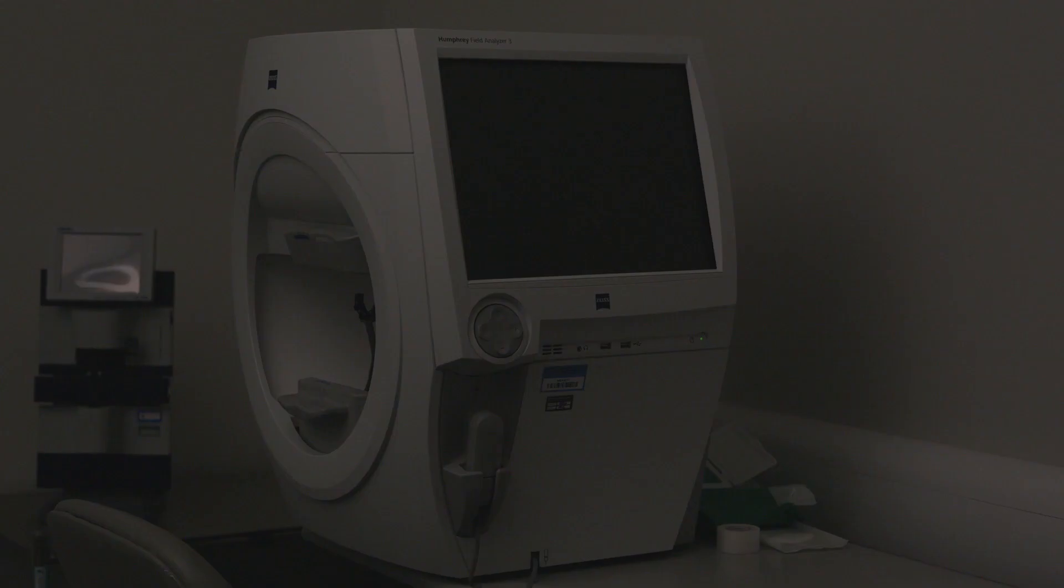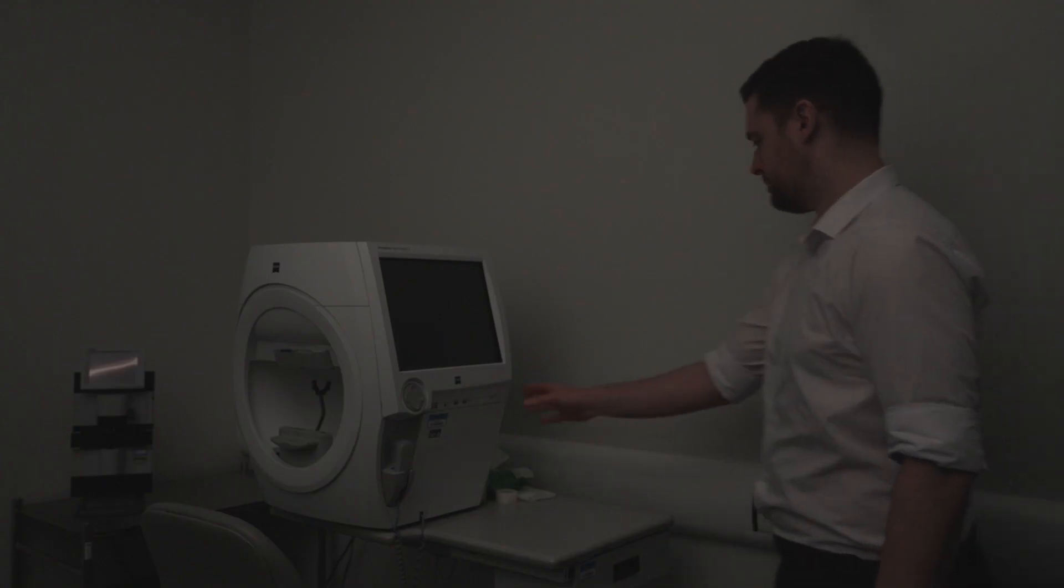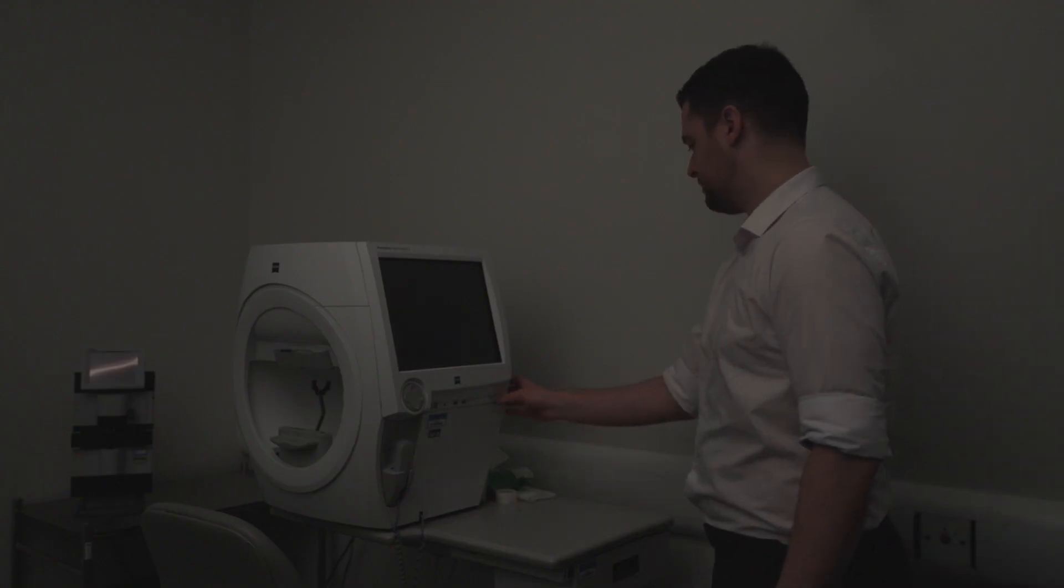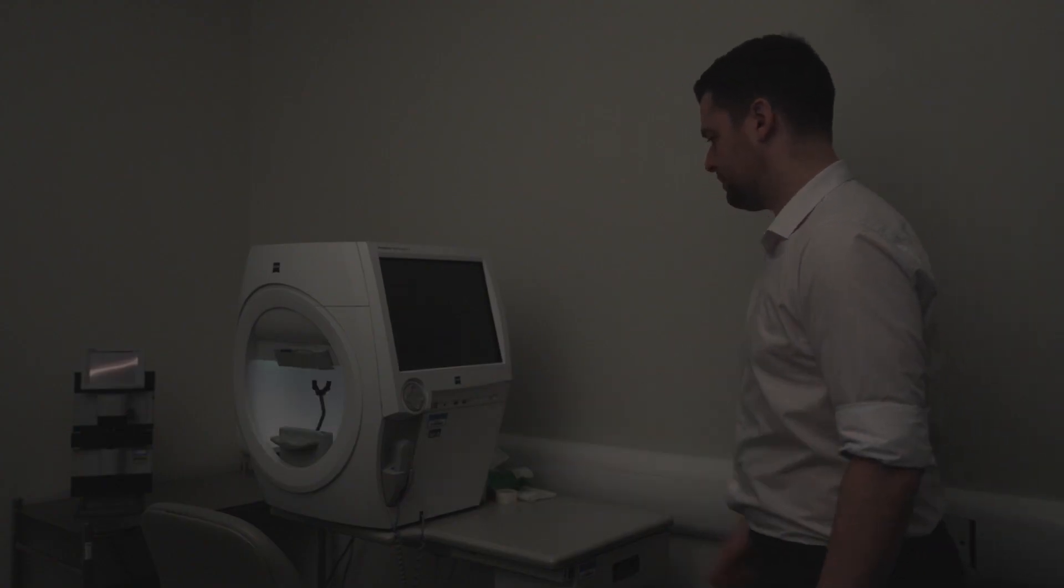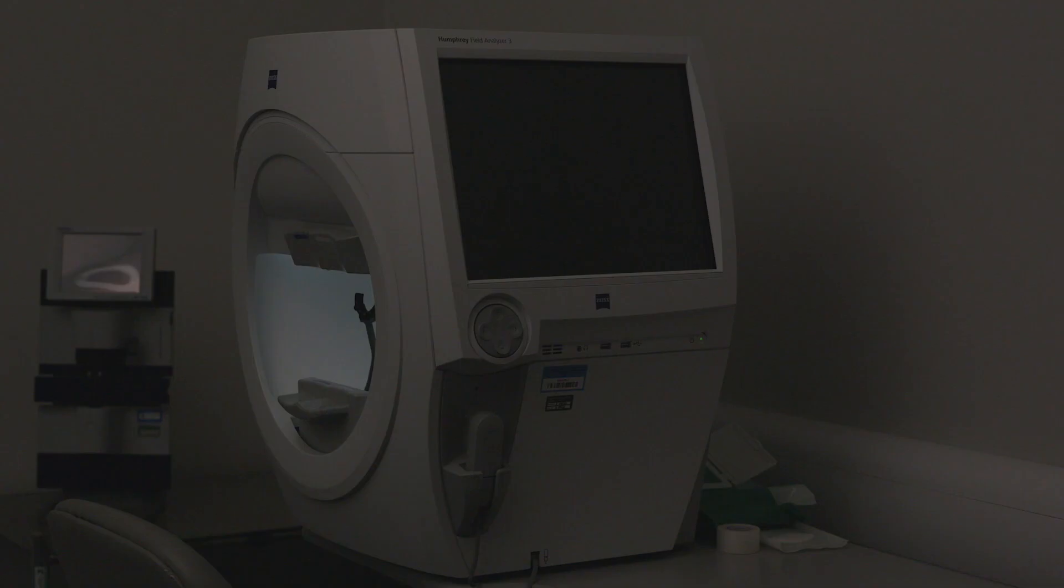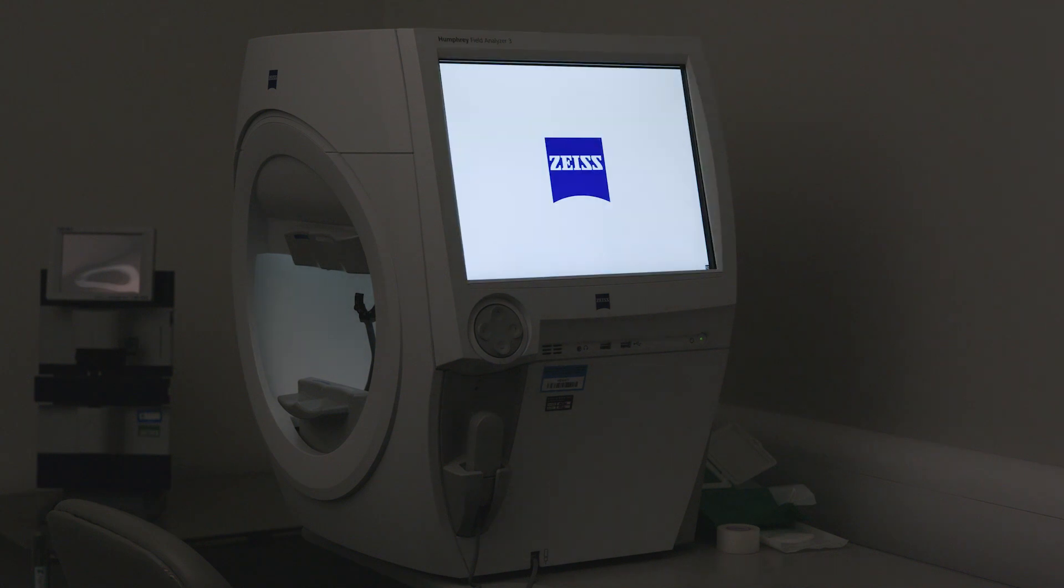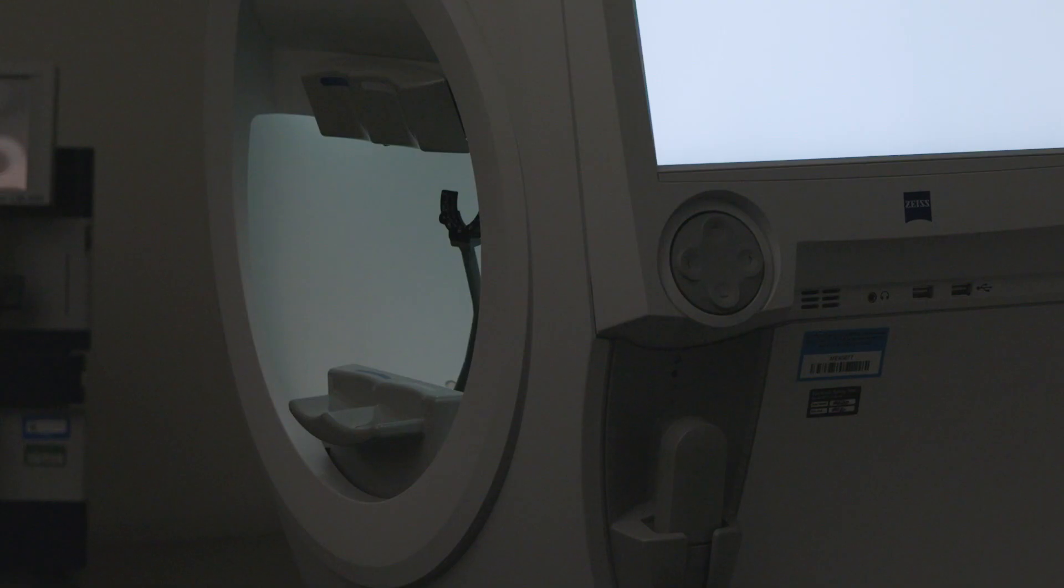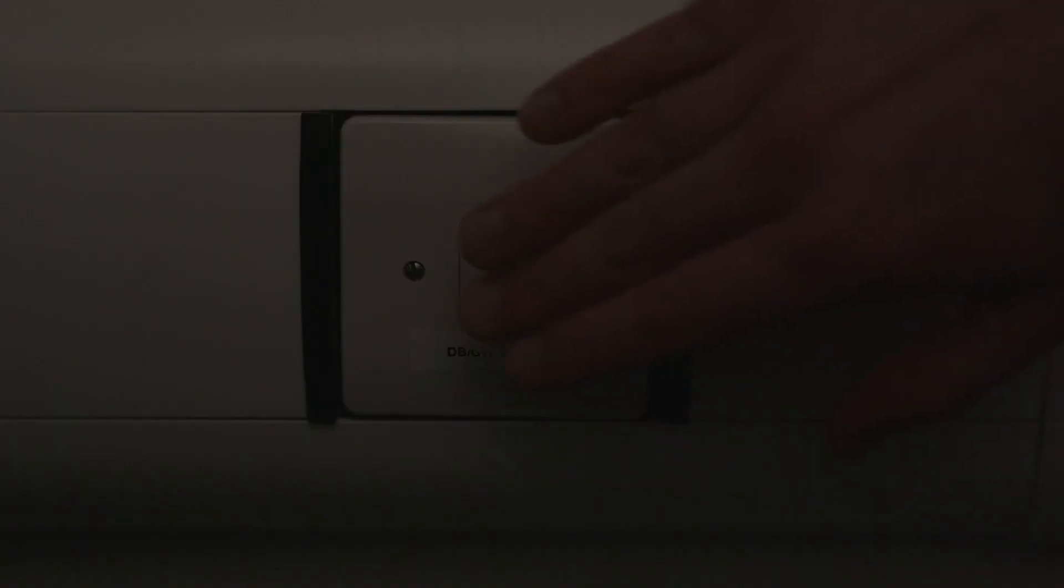Room and device set-up. The testing area should preferably be situated in an isolated room away from communal areas and sources of noise or potential disturbances. The machine should be switched on with the room lights turned off to allow for the correct calibration of the instrument.